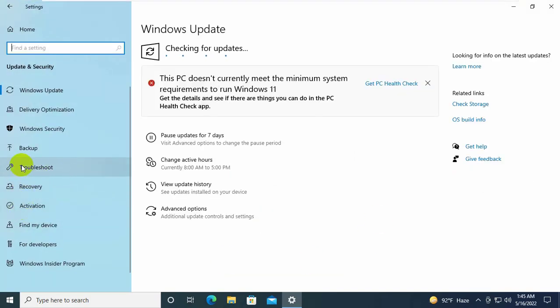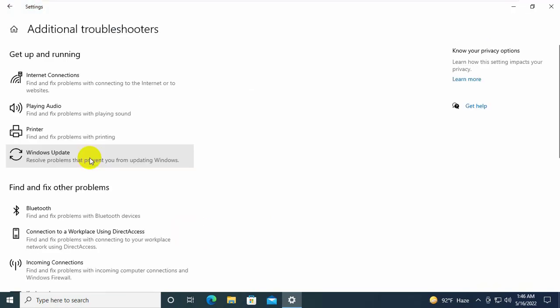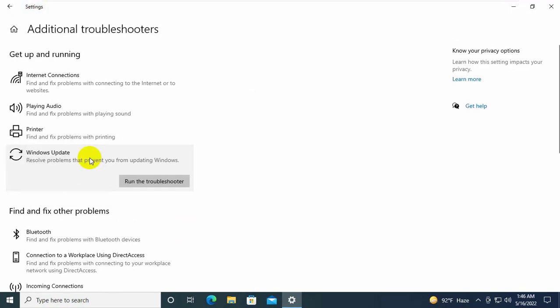On the left side, click on troubleshoot. On the right side click on additional troubleshooters. Click on Windows update option and select run troubleshooter.